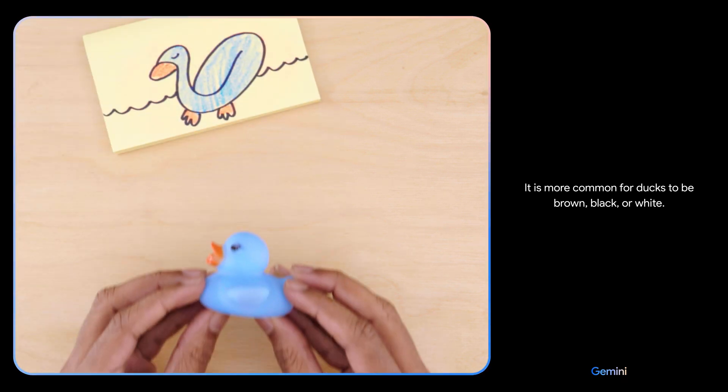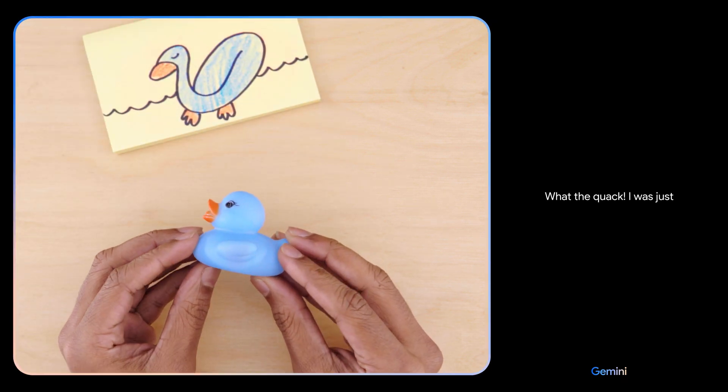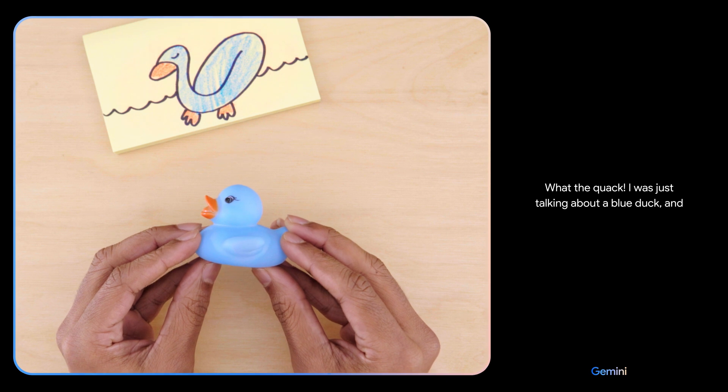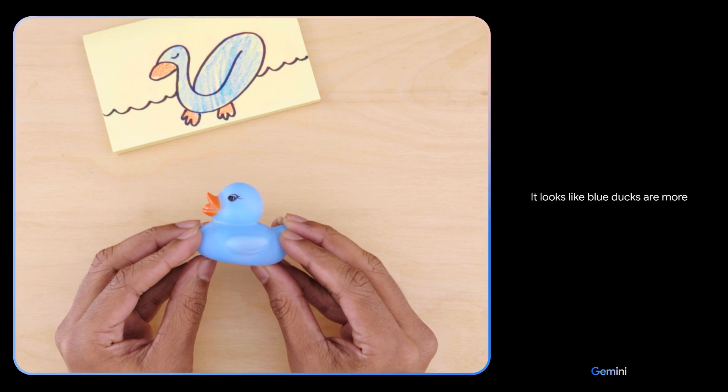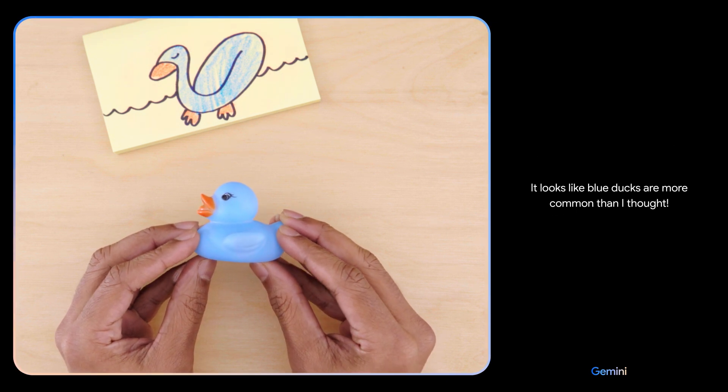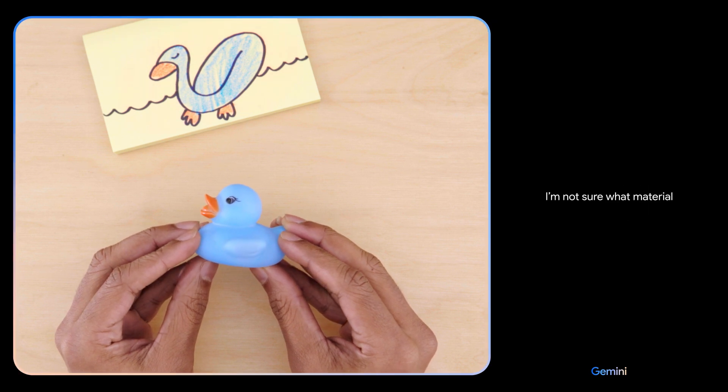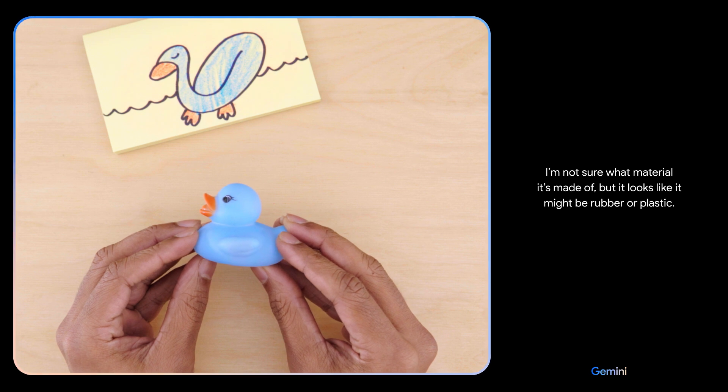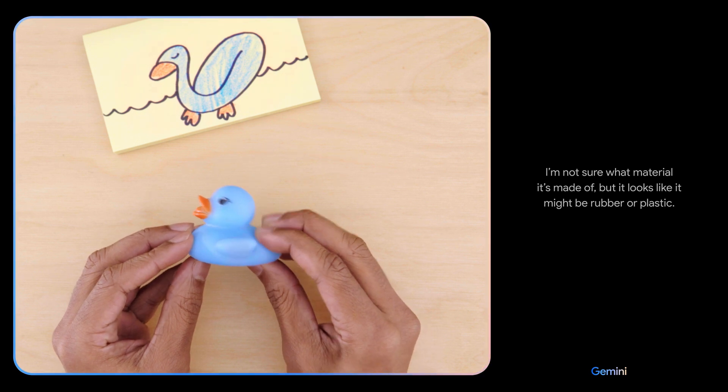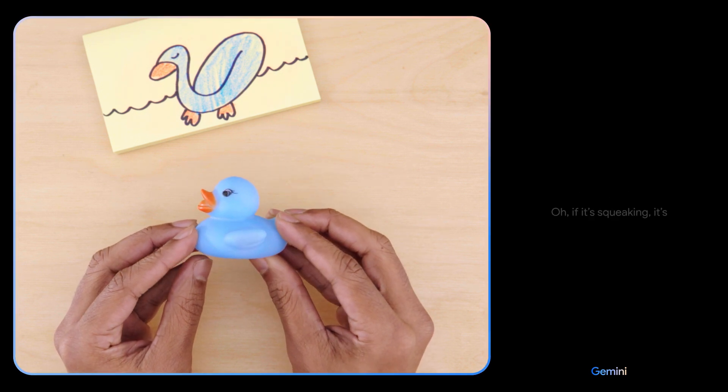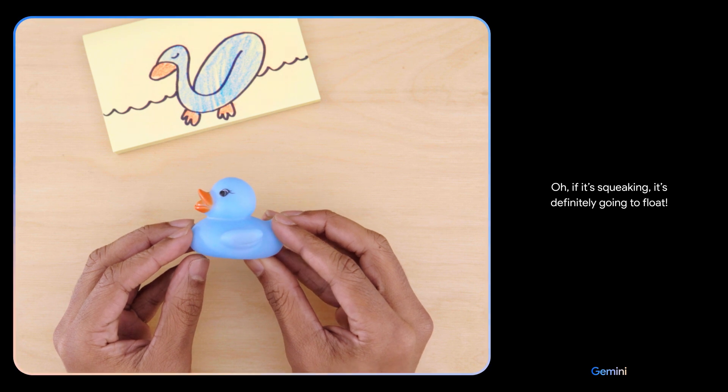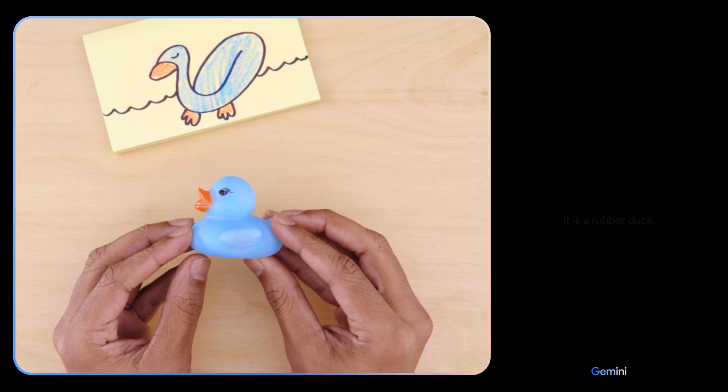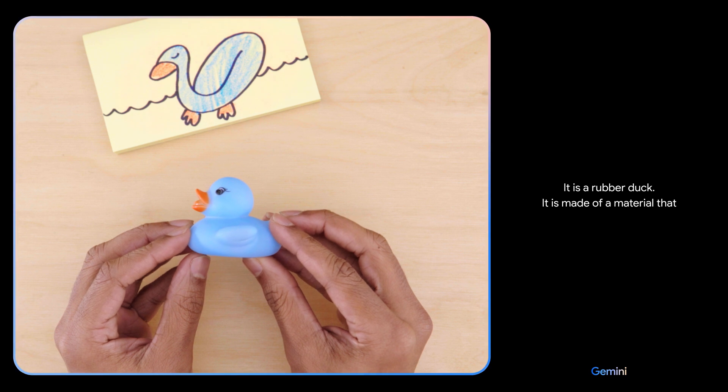Are you sure? What the quack! I was just talking about a blue duck and now you're holding one. It looks like blue ducks are more common than I thought. Would this float? I'm not sure what material it's made of, but it looks like it might be rubber or plastic. What if I tell you it's making a squeaking sound? Oh, if it's squeaking it's definitely going to float.